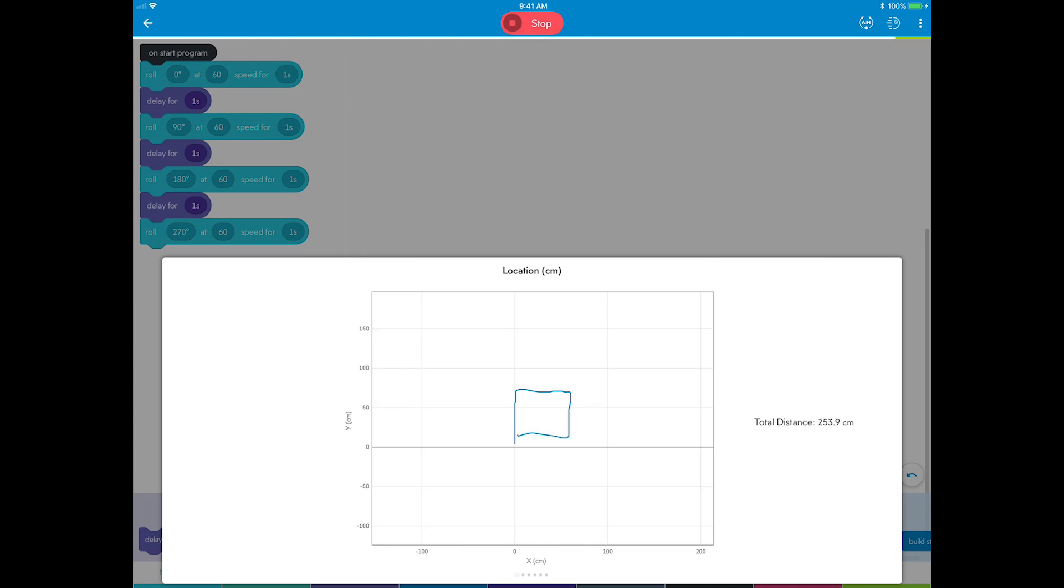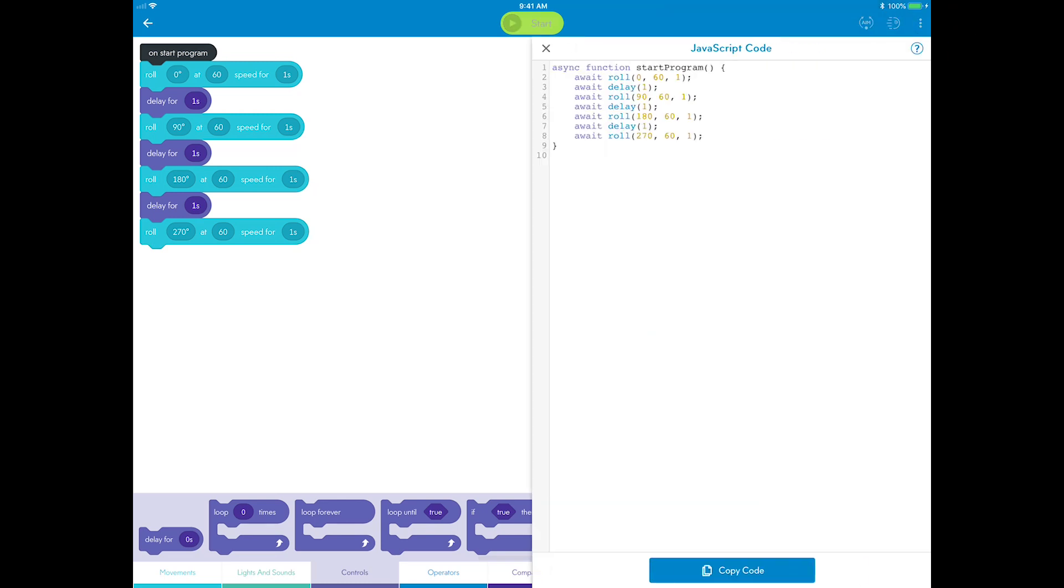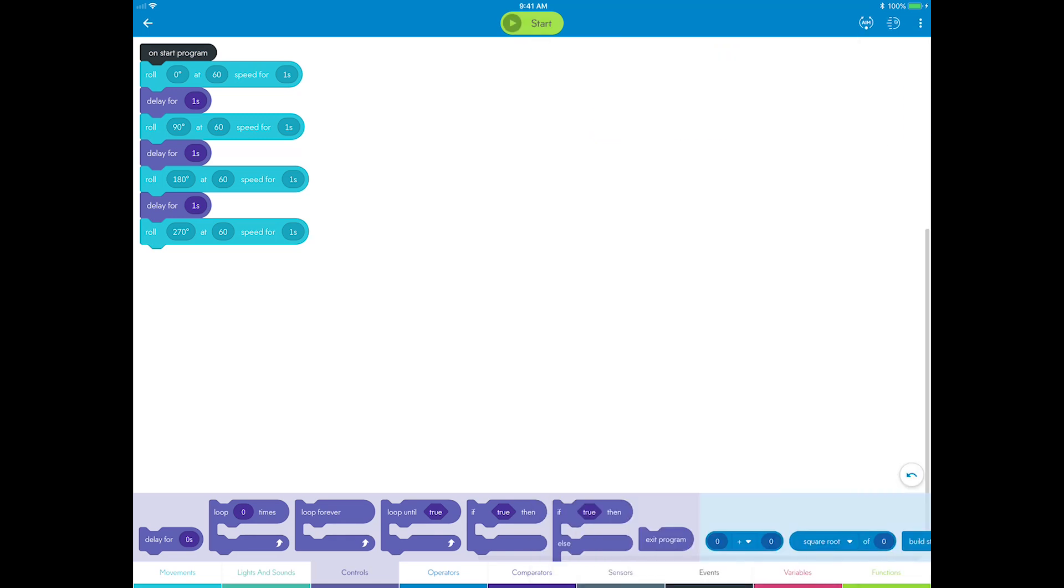Congratulations on creating a great program! Now, take a look at that text code for this program. Click the overflow button and tap JavaScript code. Here is the actual code that you wrote with your blocks, and it's what the app streams over Bluetooth to communicate to the robot.